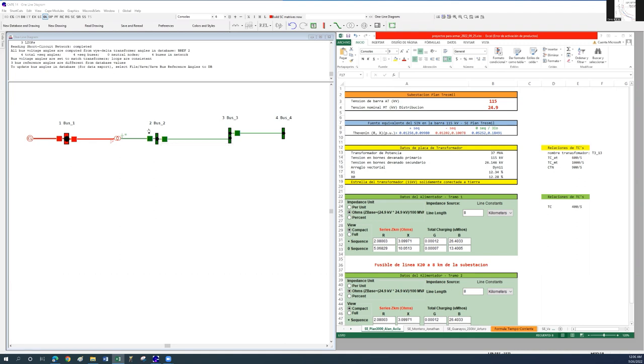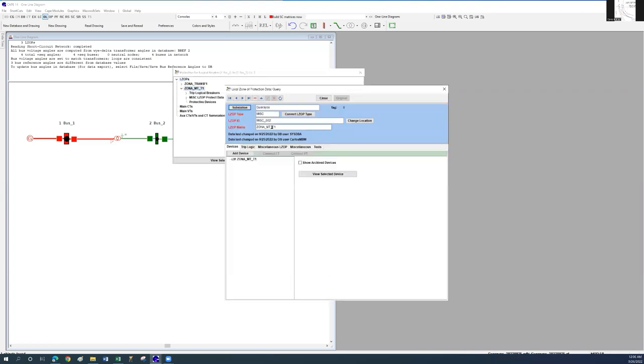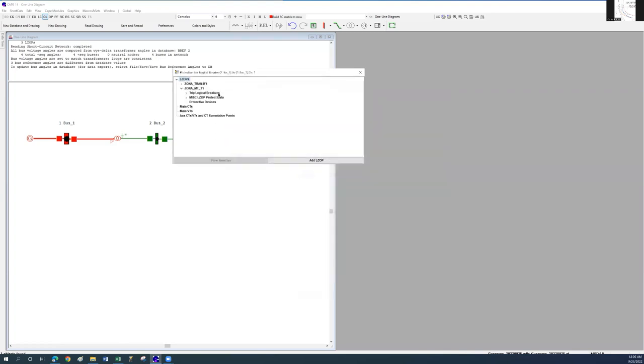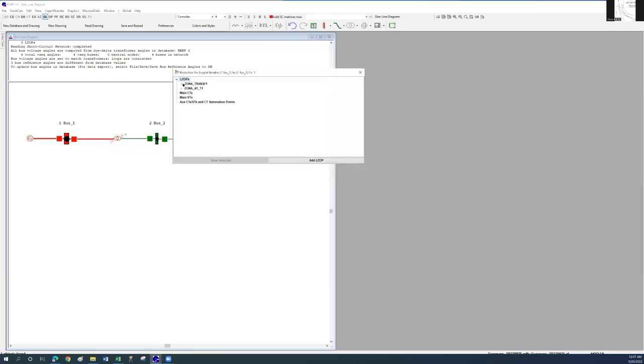Let's go ahead and double click on this logical breaker. A window shows up, and here we can see a transformer protection zone and a miscellaneous zone for the low voltage side. We will also see a transformer and miscellaneous protection zones located at the high voltage logical breaker.